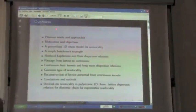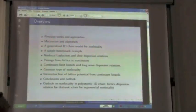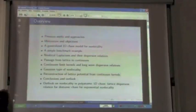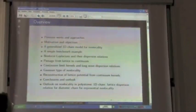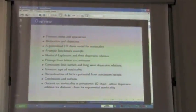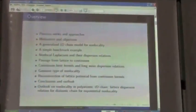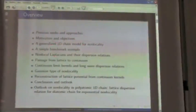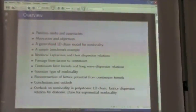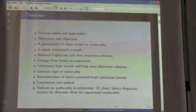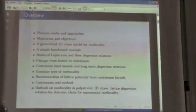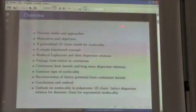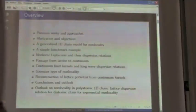Here's an overview of what we are looking at. First, we look at what approaches there are to non-local constitutive models. Then we give some motivation and objectives and introduce the approach by means of a simple one-dimensional periodic chain, as simple as possible. We discuss a simple benchmark example, from which we construct non-local Laplacian operators, which are actually the key operators which contain all constitutive information, and also the continuum kernels.